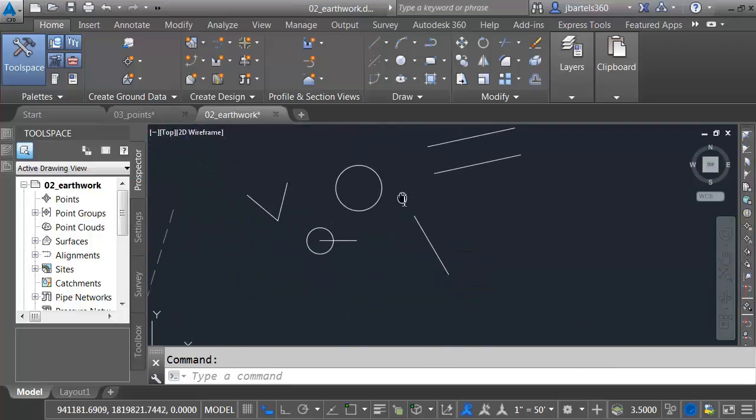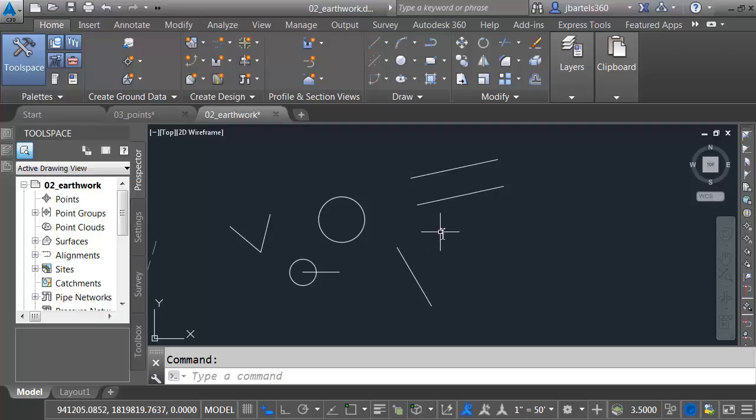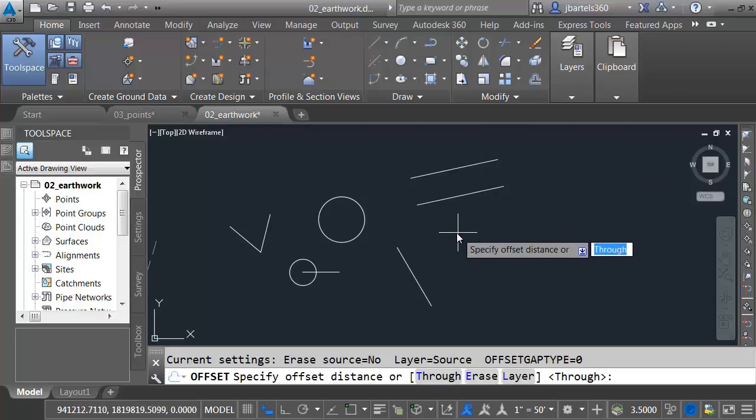I'm going to zoom in. We'll take a look at this geometry. Let's talk about the Geometric Calculator. Anytime AutoCAD or Civil 3D is asking for a value, you can enter an expression. For instance, I'd like to offset this line. I'm going to choose Offset. What's my distance?